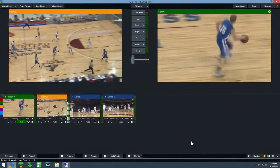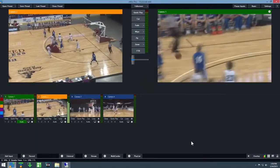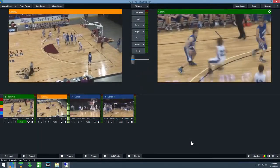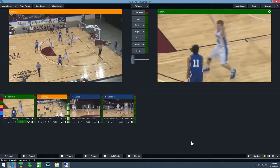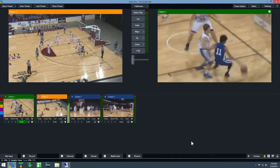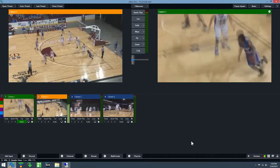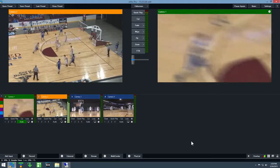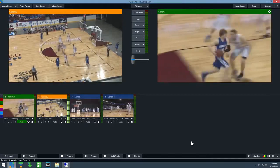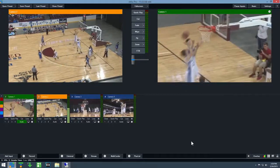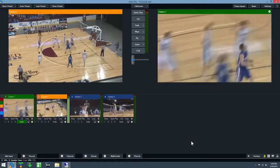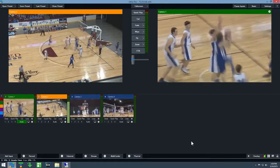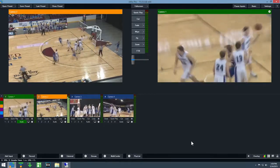vMix Replay is a powerful sports production system that can be used to add 4 camera slow motion instant replay to any production. In this getting started video, I'll be demonstrating some of the major features of vMix Replay including recording, playback, and slow motion control. So let's get started.